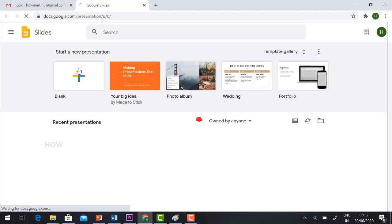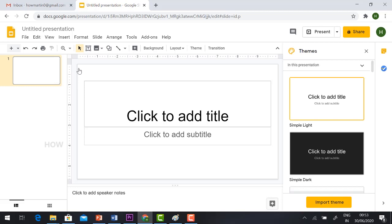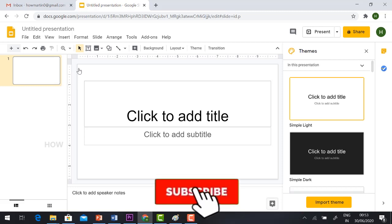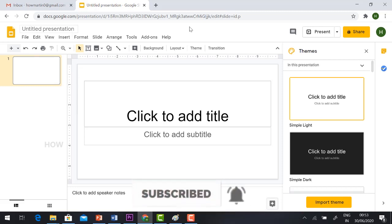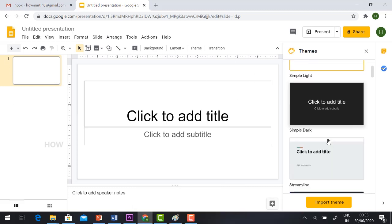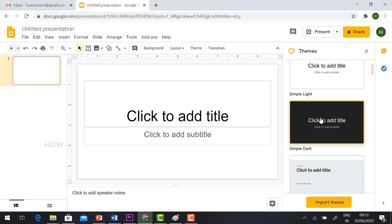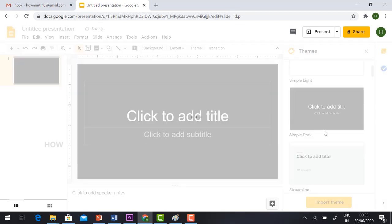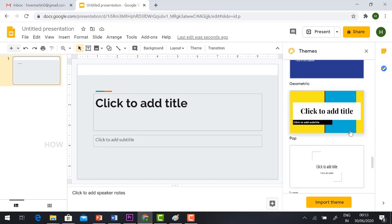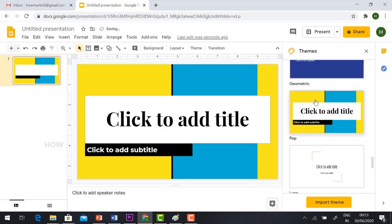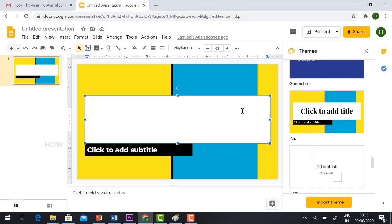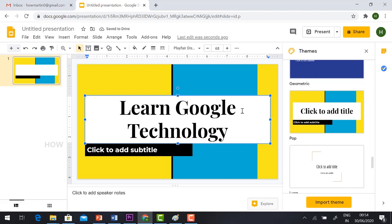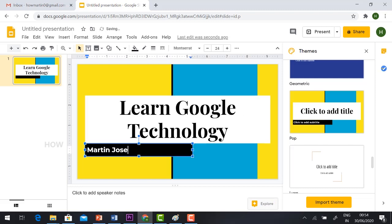Just click Blank. Now I'm going to show you how to do the interactive presentation for online classes. This is the basic Google Slides model. You have theme options here — you can choose whatever theme you want. There are different kinds of designs available. I'll just click one and type the title. I'll type 'Learn Google Technology' and add my name.